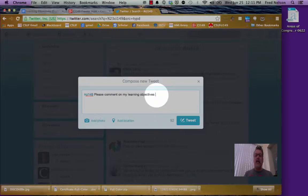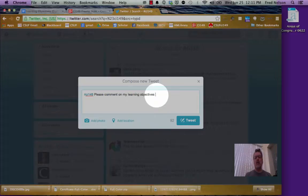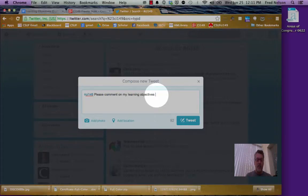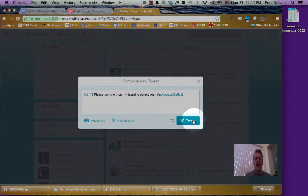And now since that URL for my Google Doc with my learning objectives on it has been shortened and copied to the clipboard, all I have to do is paste it here. And then I just click Tweet.